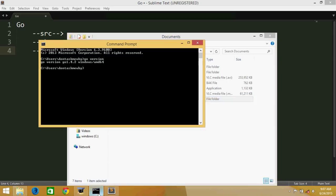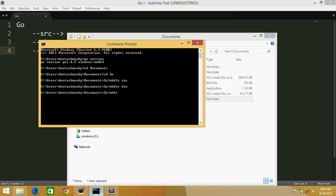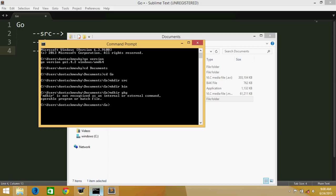Also we can do this thing in command line also. We can cd documents and cd go. Okay, we can make a directory src, and make directory bin, and make one directory named pkg.